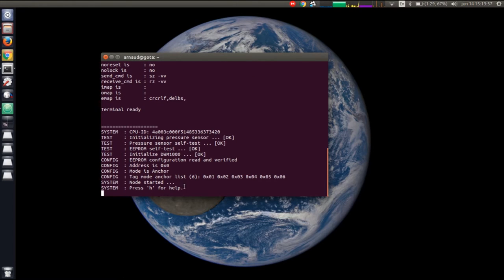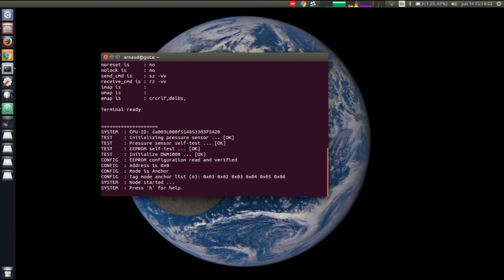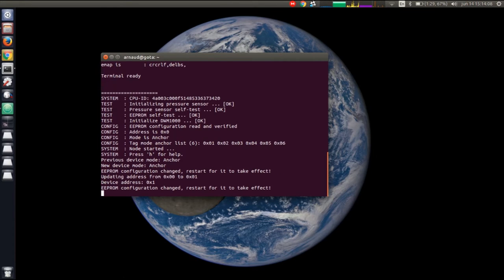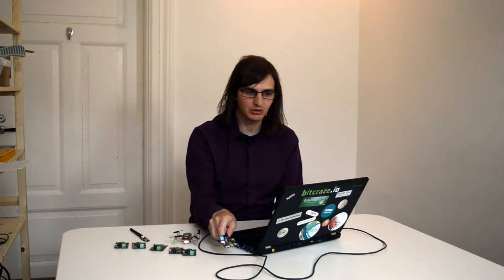When we connect to it, we see that the self-test passed and we can see the version that's been flashed in the anchor, which could be handy. By typing A for anchor and one, I will set this anchor to be address one. Next time I restart it, it will be anchor one. I could set it as a tag so it would range with other anchors or as a sniffer and then it will print out packets it receives. But for now, we want anchors.